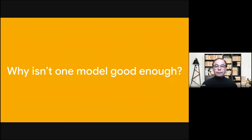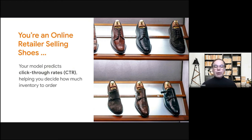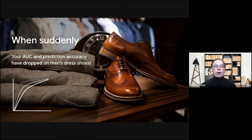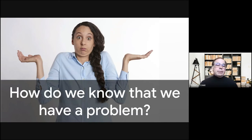Let's do a thought experiment: imagine we're an online retailer selling shoes, and we're using the click-through rate from our website to help predict how much inventory to order — a reasonable approach that gives us a signal about what people are interested in. But suddenly we discover that our AUC and prediction accuracy have dropped, not across all inventory but on a particular slice: men's dress shoes. Why did it drop, and more importantly, how do we know we have a problem before it becomes a big issue?